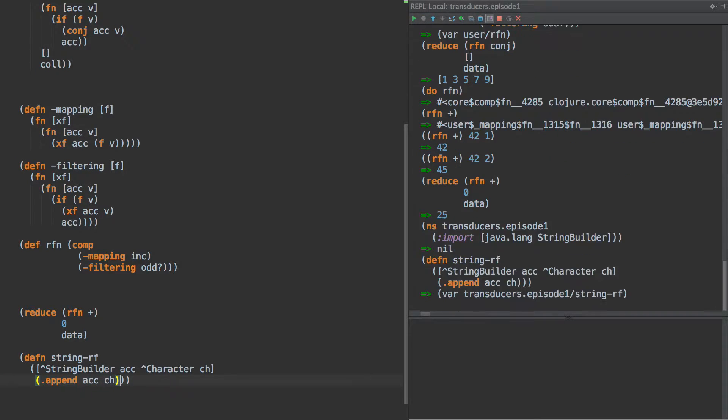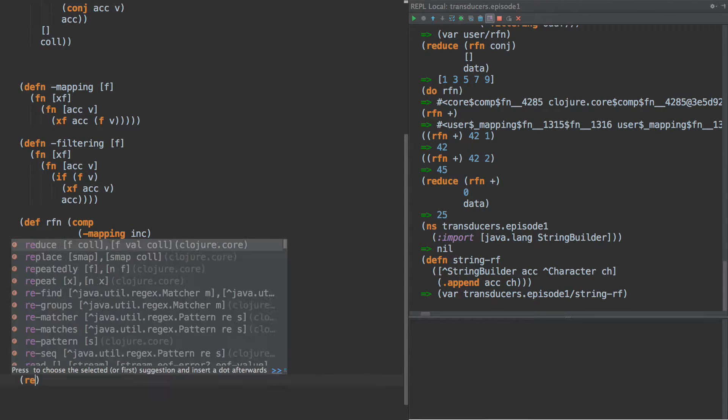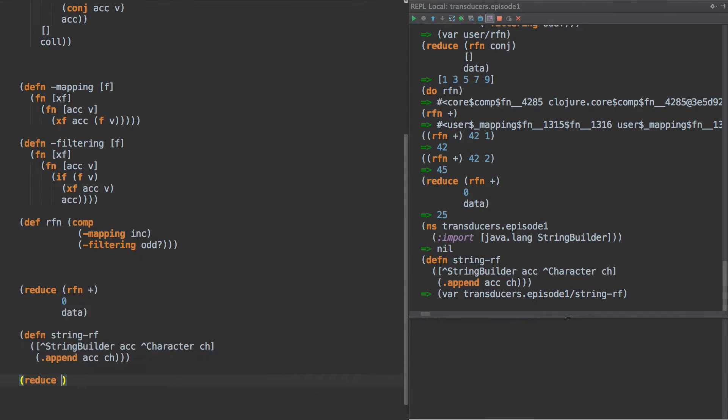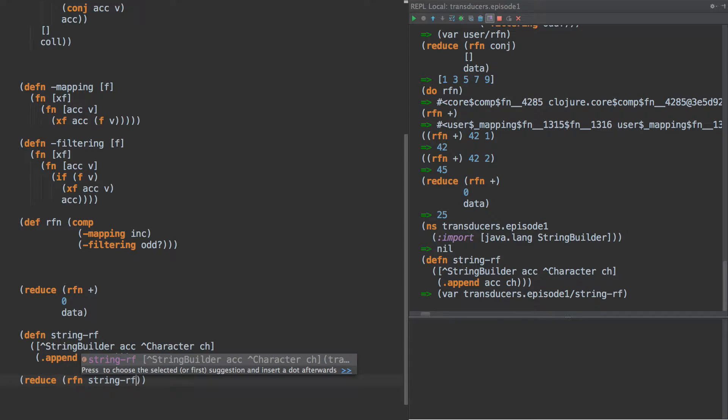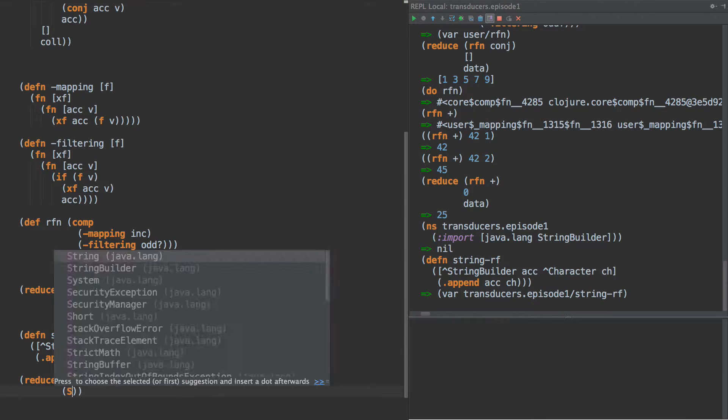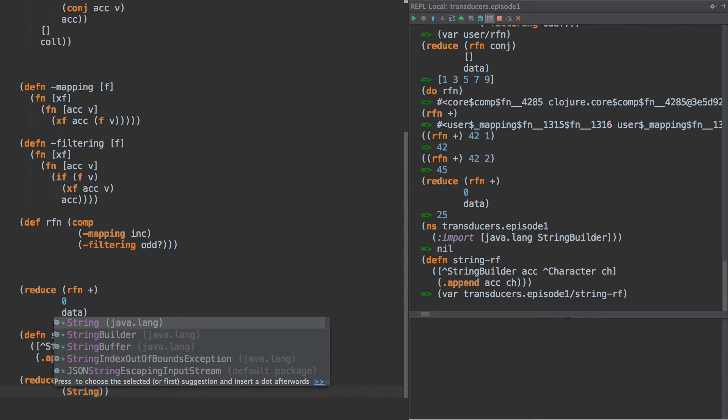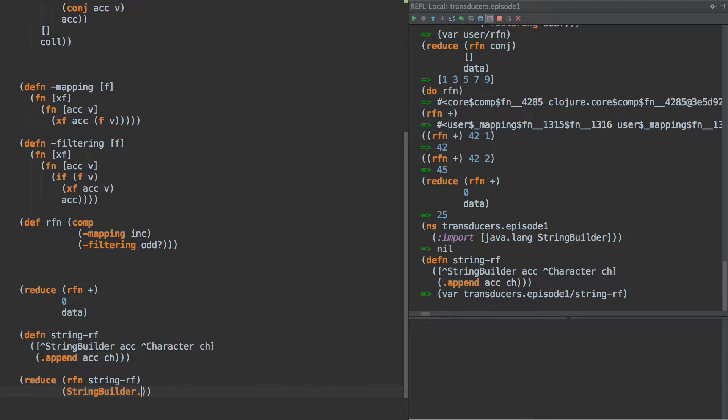And we can declare that, and then we can do reduce and rfn and string rf. Here we go. So now we got a problem. Here we need to create an instance of string builder, right?